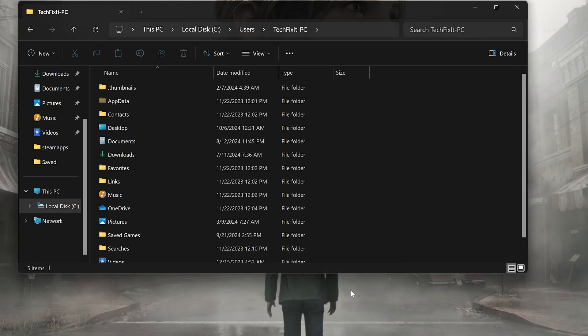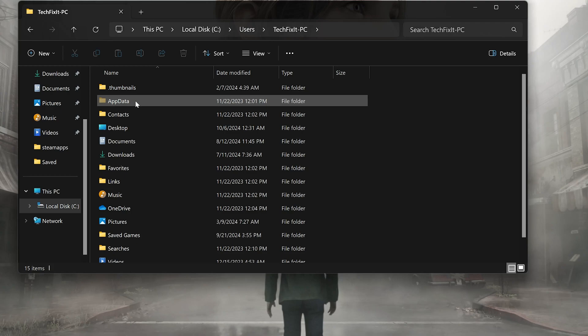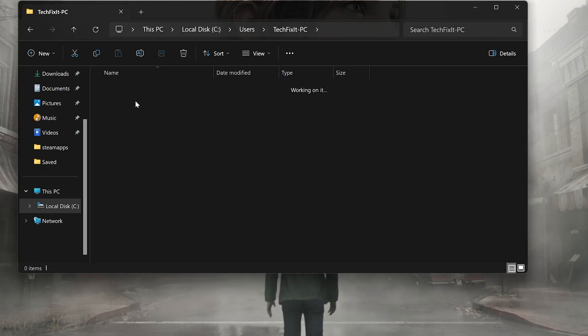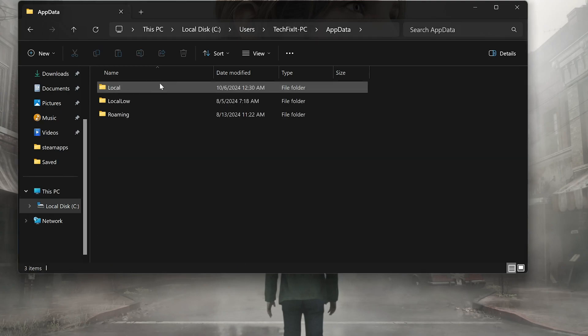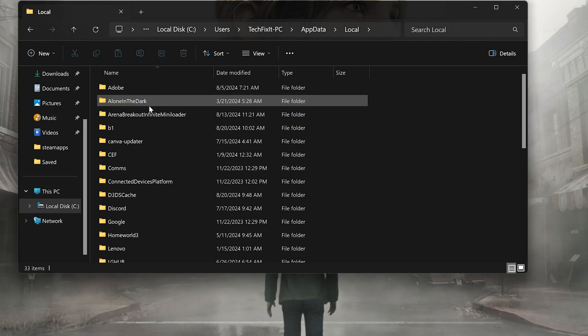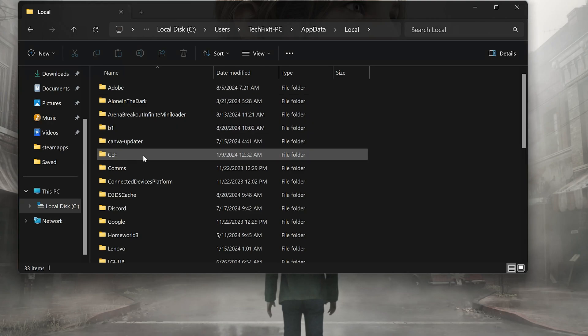Open the AppData folder. Open the Local folder. Open the Silent Hill 2 folder.